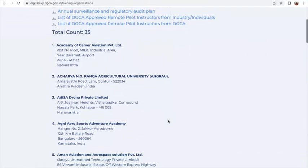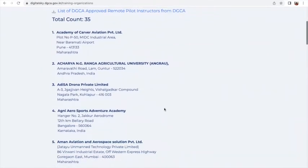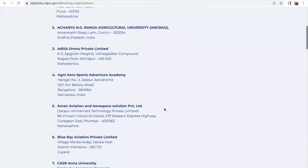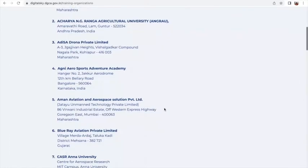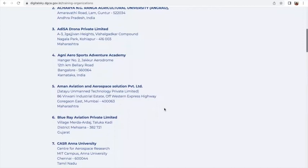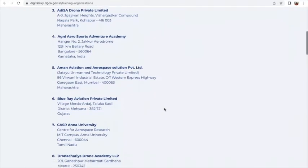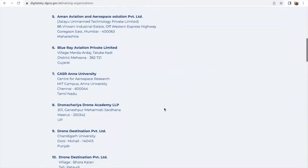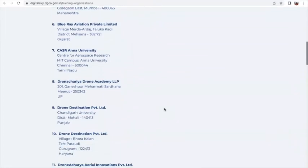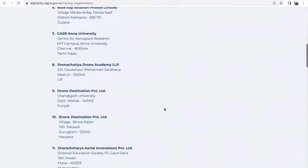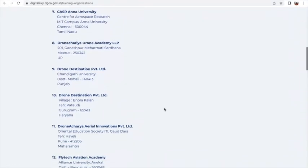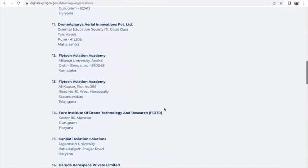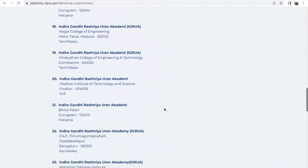These are the training organizations: Academy of Kavar Aviation Private Limited in Pune, Maharashtra; Acharya N.G. Ranga Agriculture University, Guntur, Andhra Pradesh; Adisa Drona Private Limited, Akolapur, Maharashtra; Agni Aerosports Adventure Academy, Bangalore; Amman Aviation and Aerospace, Goregaon, Mumbai; Blu-ray Aviation Private Limited; CASR Anna University; Drone Destination; Dronacharya Aerial Innovations; Flytech Aviation Academy — and the list goes on, up to 35 of them.